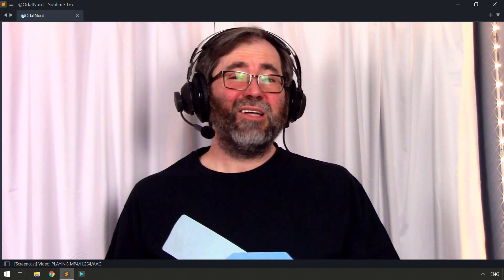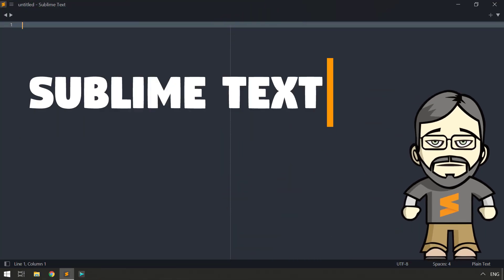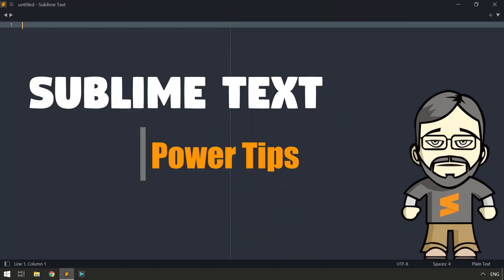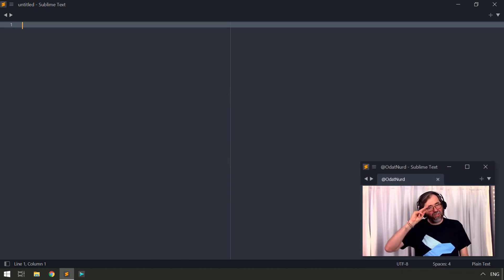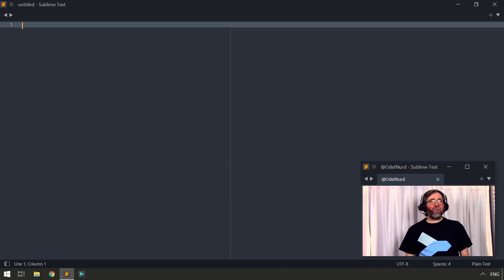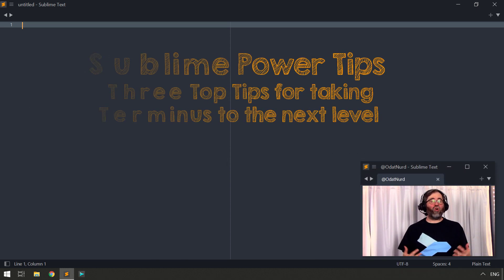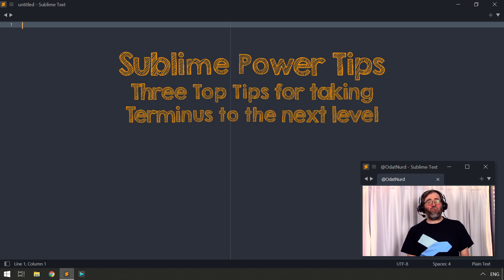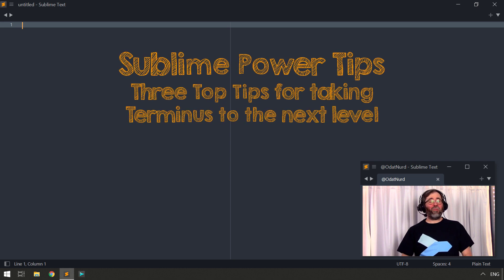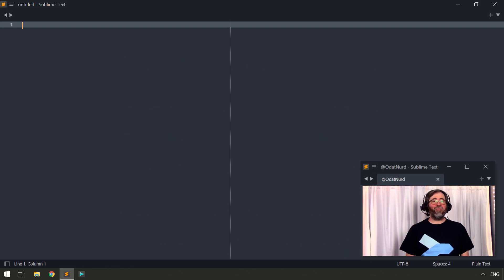Today, we're going to cover some power tips that will take your use of Terminus to the next level. Hello, fellow Sublime Text fanatics, ODAT Nerd here. Welcome to this week's video where the topic is Terminus, power tips related to the Terminus package, the preeminent package for displaying a terminal directly inside of Sublime Text.